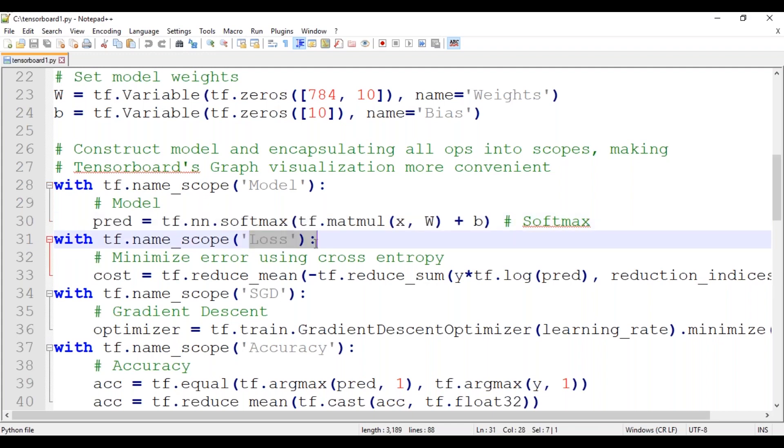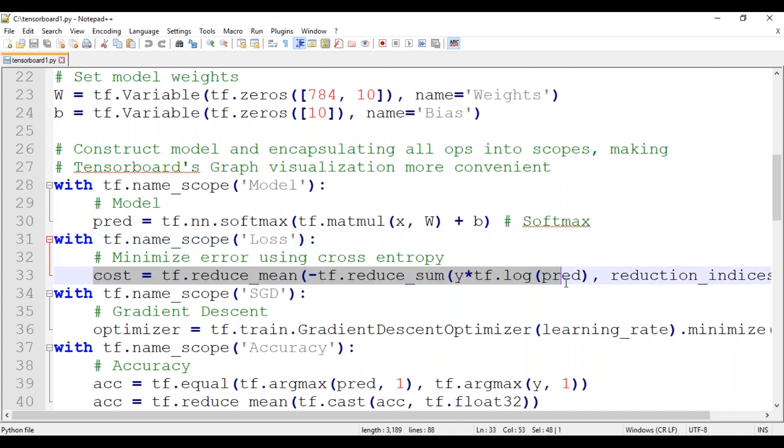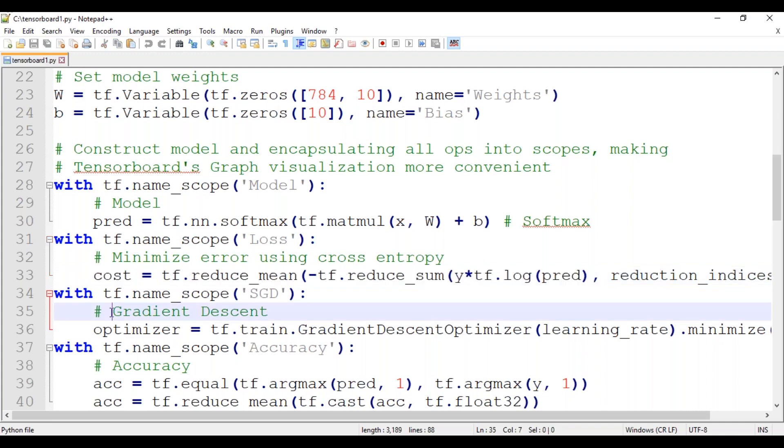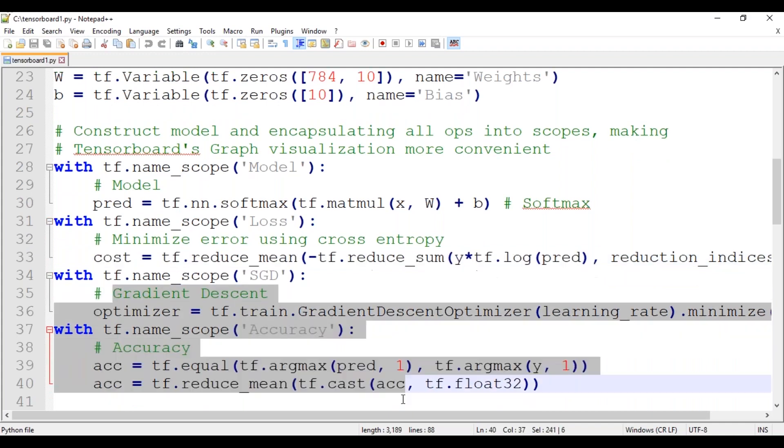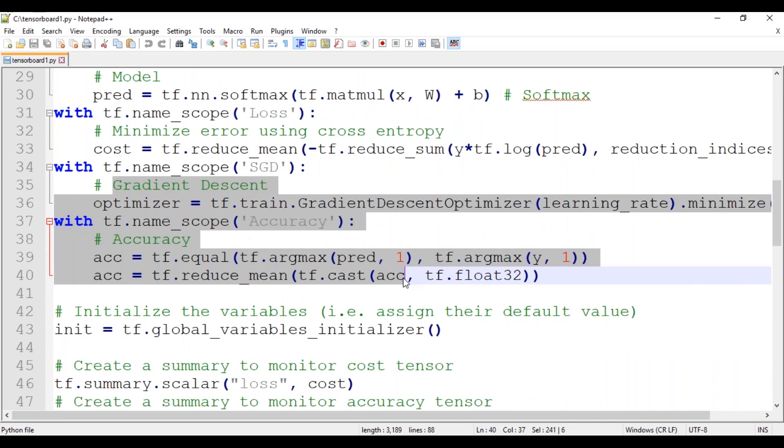Now next we will define the loss function that is used to optimize the neural network. In this example, you can use the cross entropy loss which often delivers better results in classification problems than the mean squared error. We also have our gradient descent and accuracy function here. We will need to define an optimizer that takes in the loss and updates the weights of the neural network in the direction that minimizes the loss.